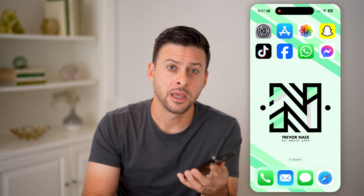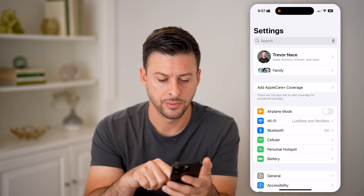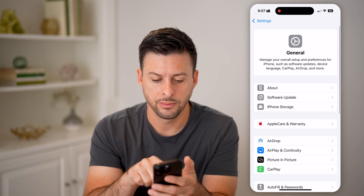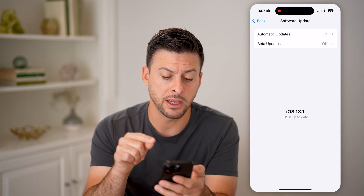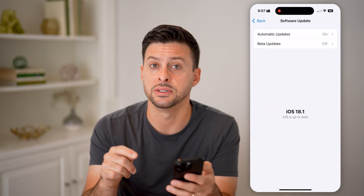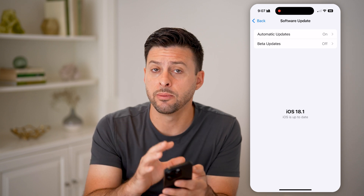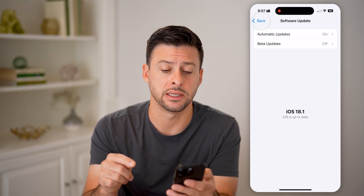Hit the subscribe button down below — it really helps me out. Now, you're going to first check on two things. You're going to tap on Settings, scroll down, tap on General, and then tap on Software Update. Make sure you have iOS 18.0 or later to be able to access Apple Intelligence. You need iOS 18.